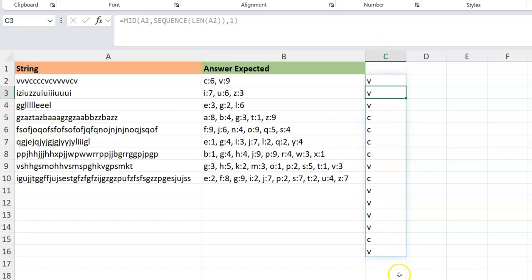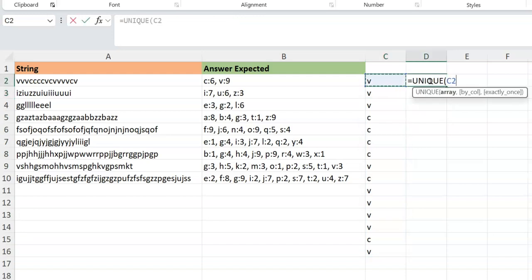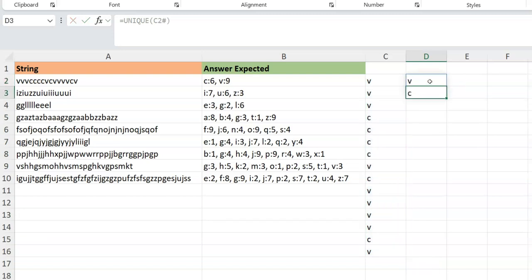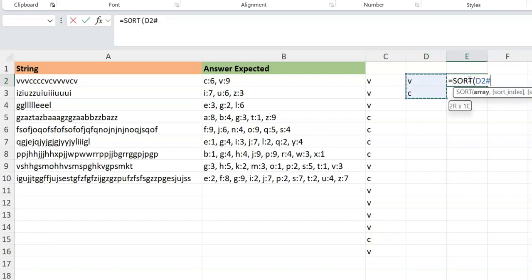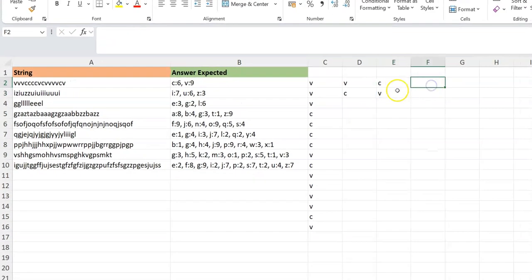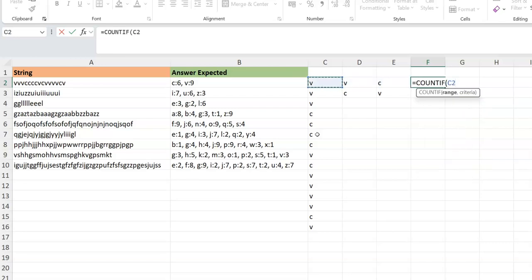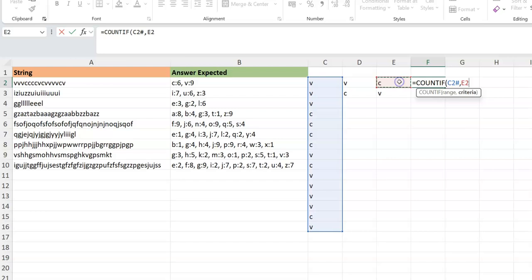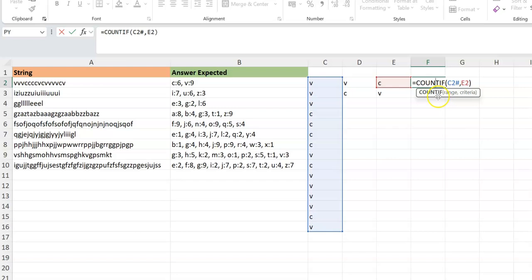Now we have all the characters spilled into multiple cells. The next thing is to find the unique alphabets — even though there are many characters, using the UNIQUE function gives us just V and C. Then I SORT it and get C and V. Next, I need to count how many times each character appears. On the grid you could use COUNTIF, giving it a range.